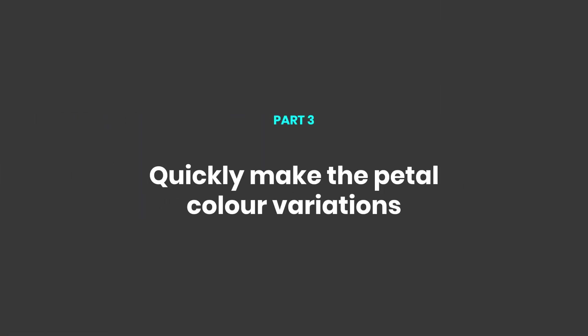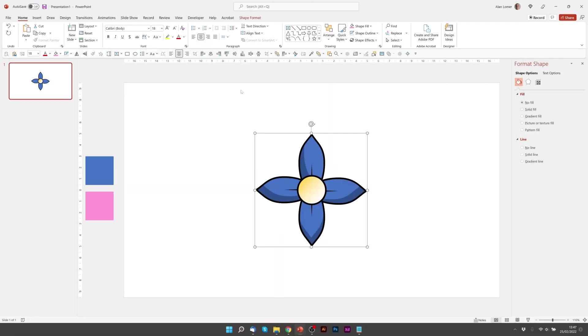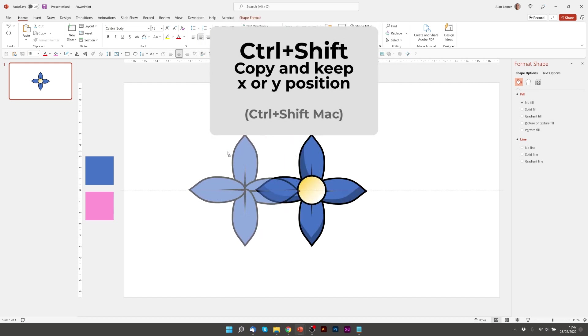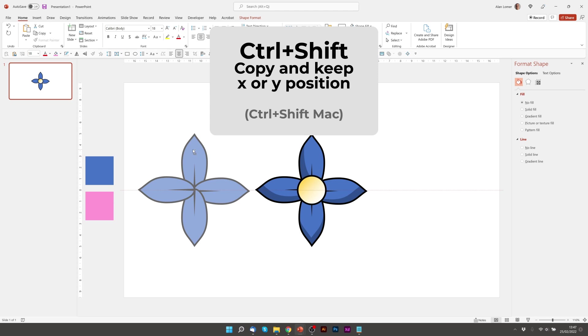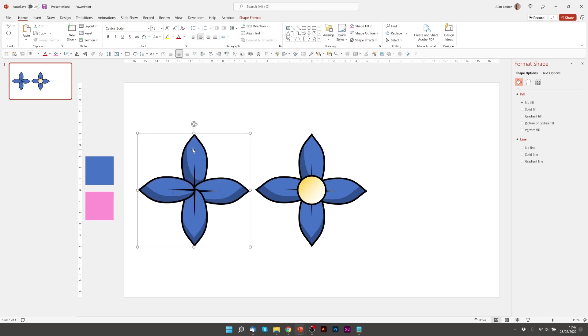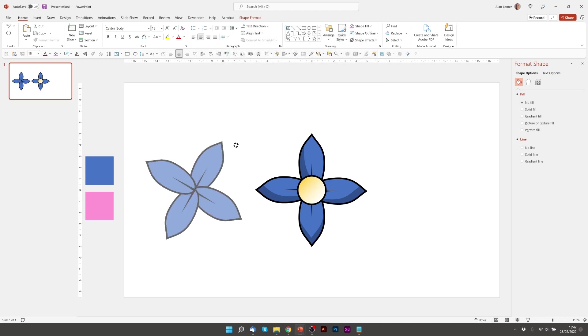Now let's make the pink variations. And there's quite an easy way to do this. If we hold down ctrl and shift and then drag this it will make a duplicate. And then if we hold down shift and rotate it will rotate exactly the right amount that we want.